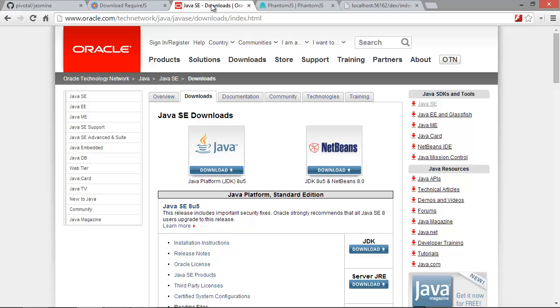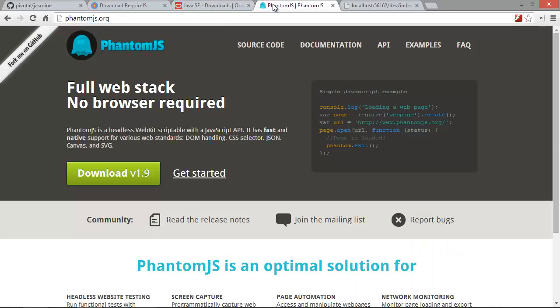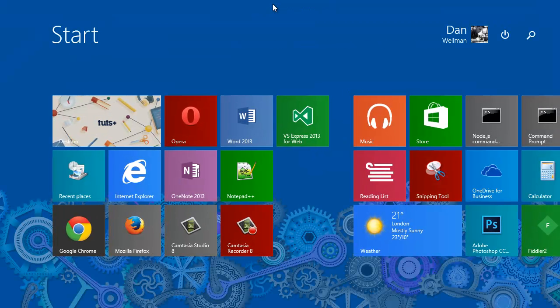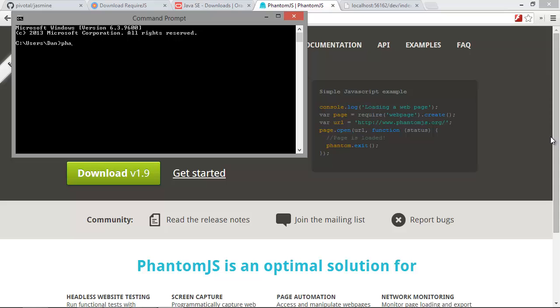And lastly, we'll also need PhantomJS. So we can get that from the PhantomJS.org website. So download the latest version. At the moment, you can see it's version 1.9. Once that's downloaded, what you want to do is unpack the zip file somewhere accessible. So I've put mine on the root of my C drive. And then we just need to add the path to the folder where you just unpacked it to, to your system path. So once that's done, we should then be able to open up a command prompt and enter PhantomJS and it will load the executable. So you should be able to do something like this. And as long as it doesn't say PhantomJS is an unrecognized command, it means that everything's installed correctly.